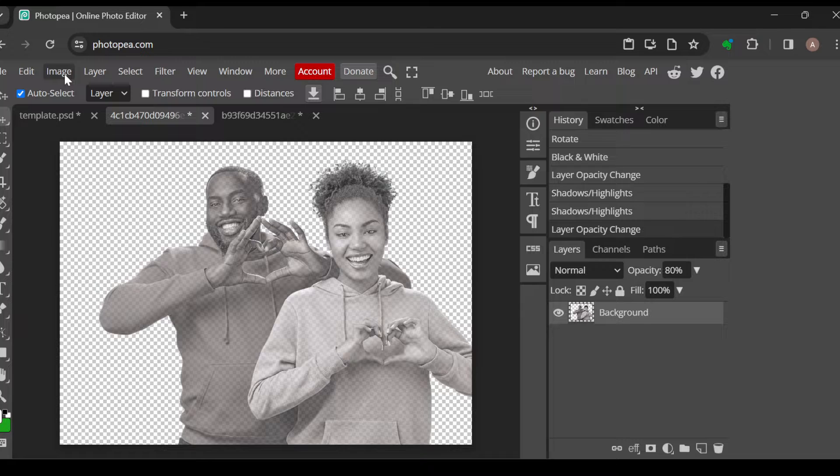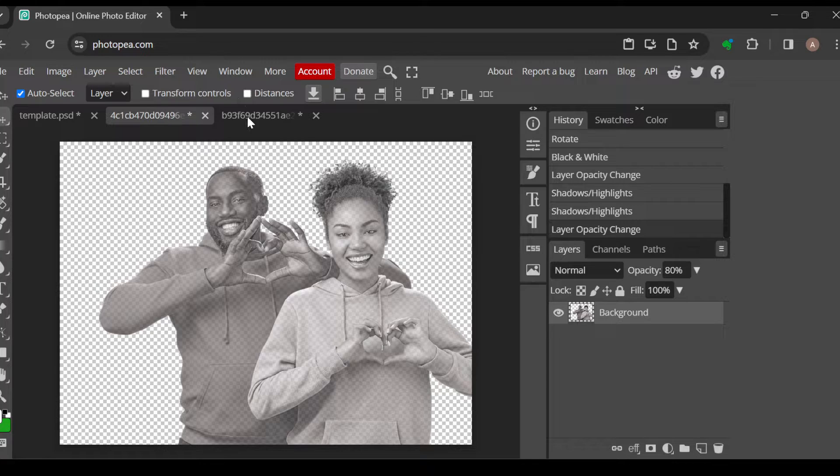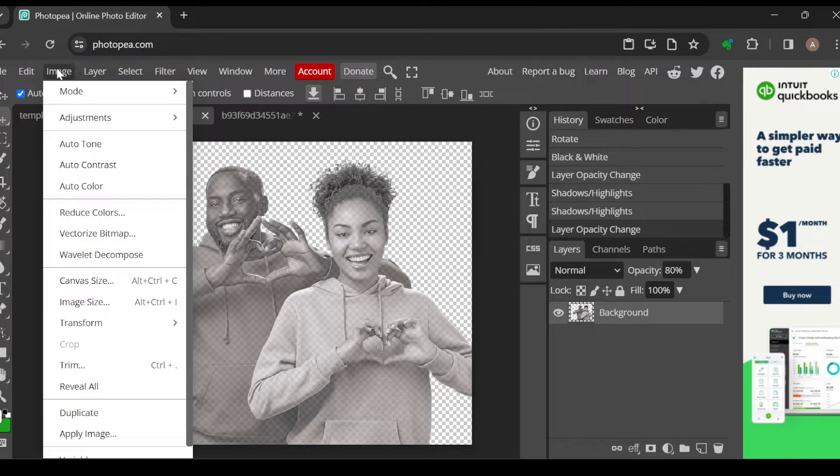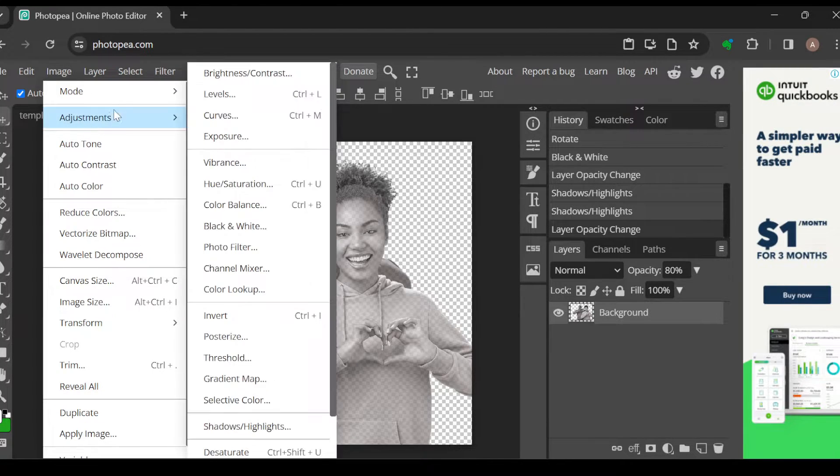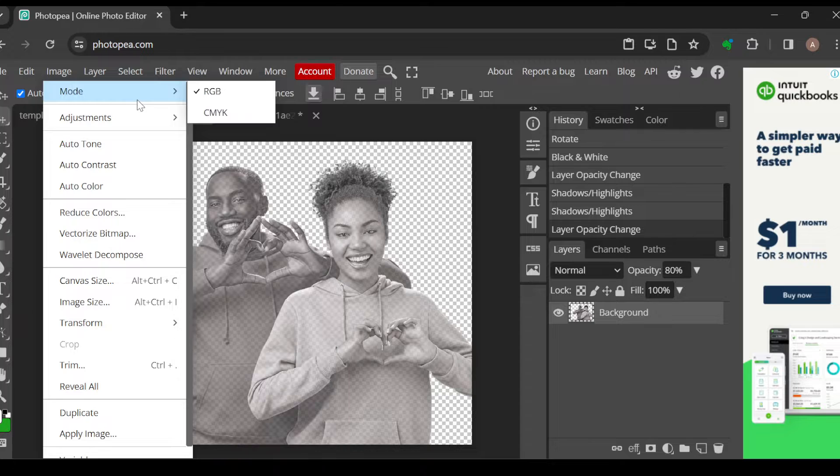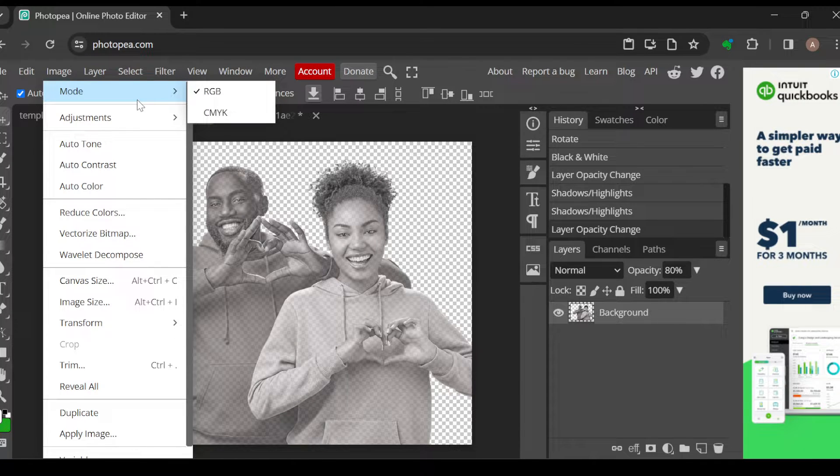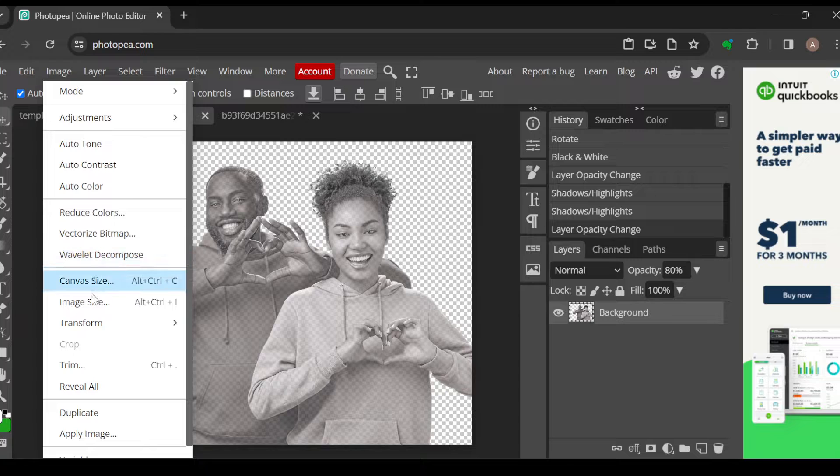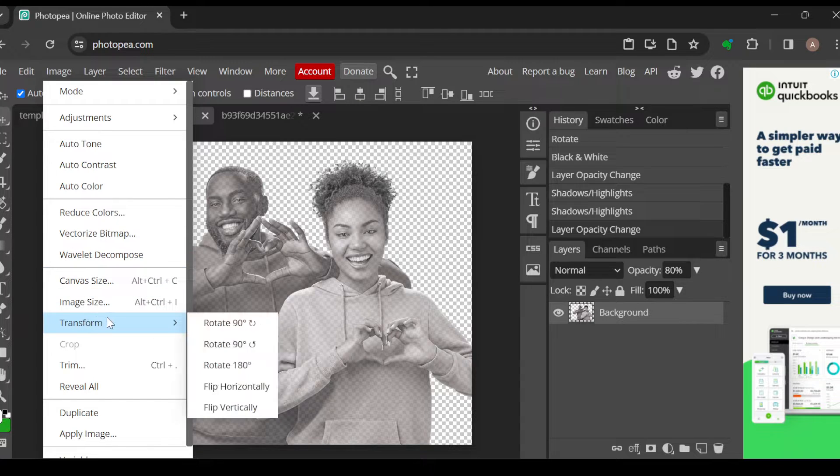Let's try that again. Yeah, so once you've clicked on Image, a box will be displayed. Now in this box that has been displayed, the next thing to do is to scroll down until you can see the option Transform, then you click on it.